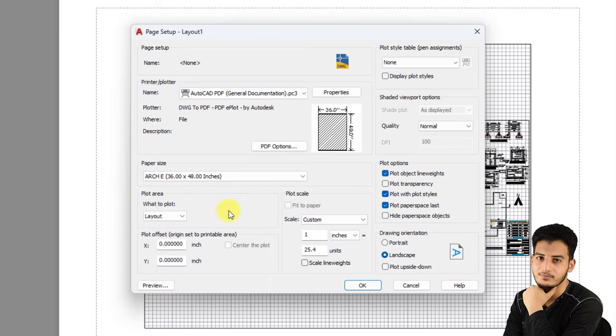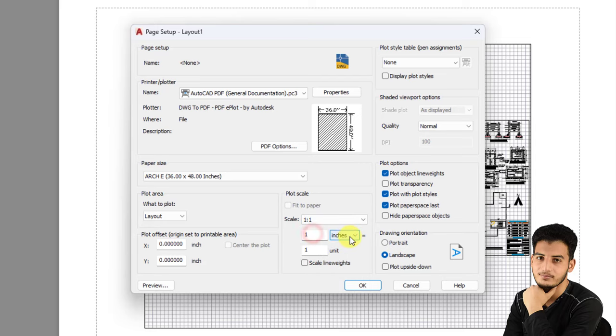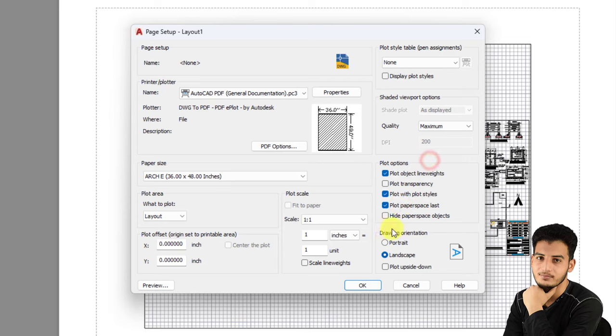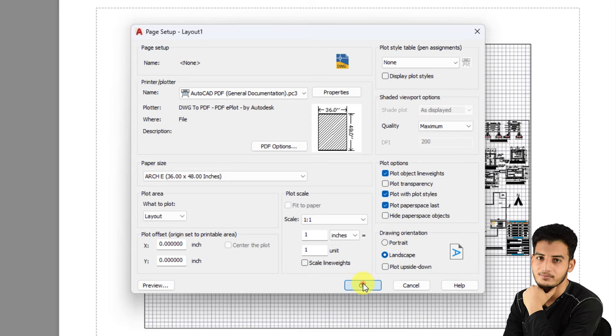Now in this area I'm going to select one-by-one scale and change it into inches. The quality of my printing is maximum. You can change your drawing orientation here. I'm selecting landscape orientation and click OK.